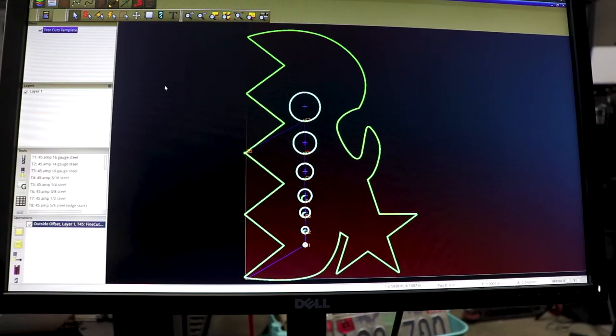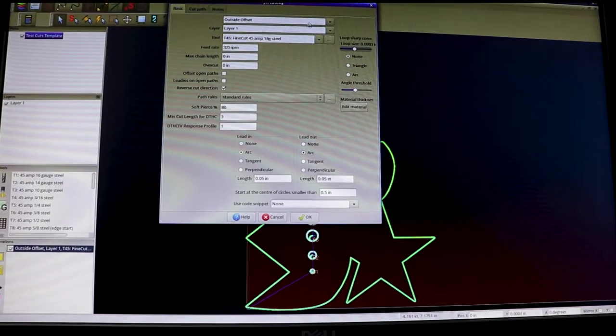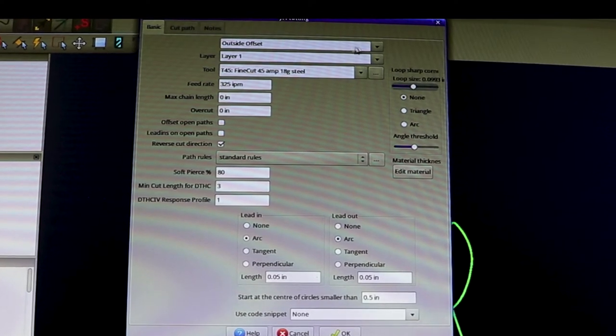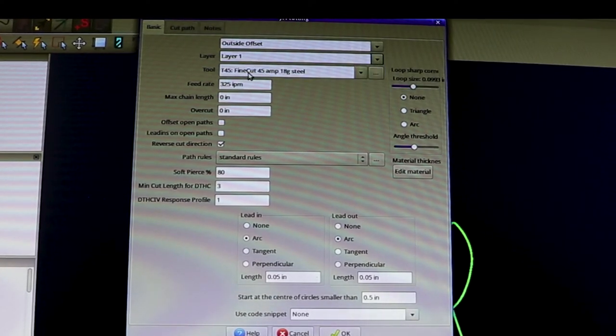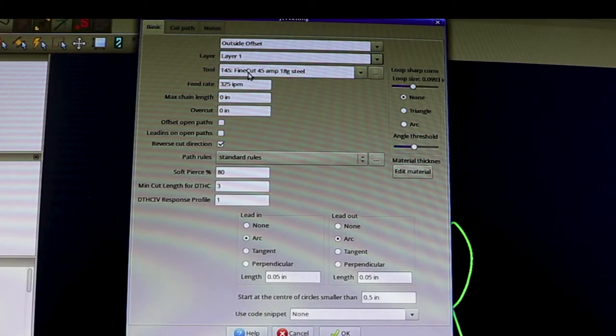Okay so I've designed my test cut and I've taken it to my plasma table and I've got it open in SheetCAM right now. This is going to be an outside offset cut. It's on layer one, there's only one layer. I am going to use the fine cut nozzle and the fine cut shield, which I will show you.